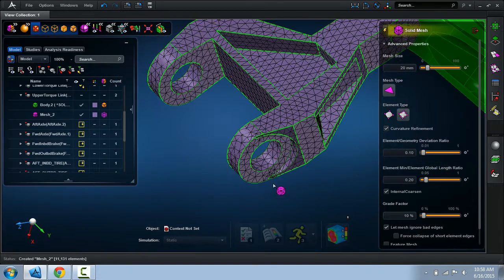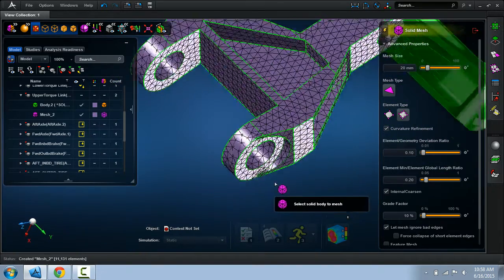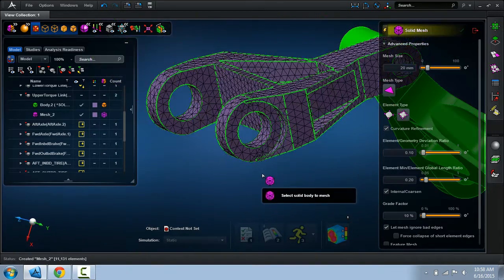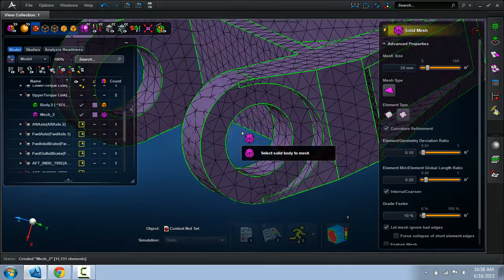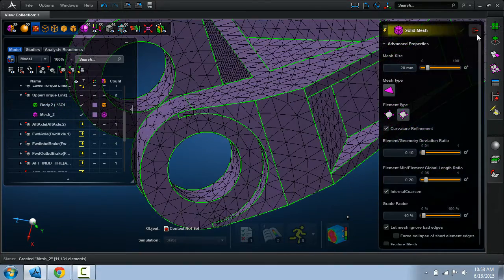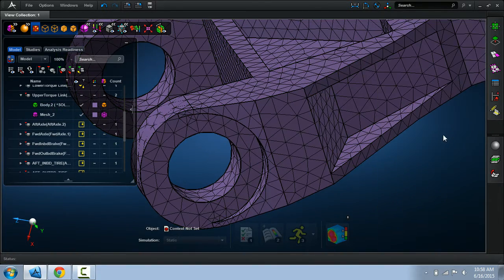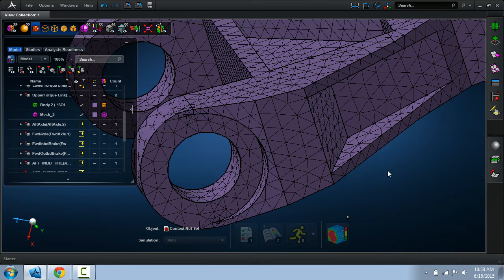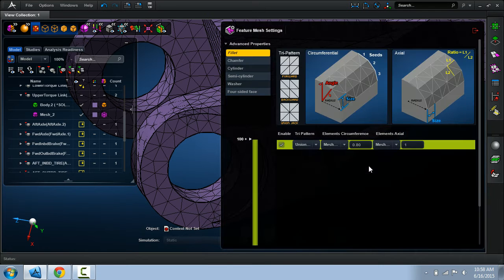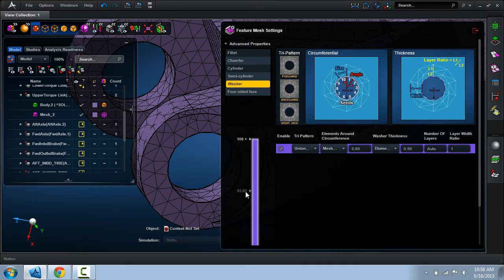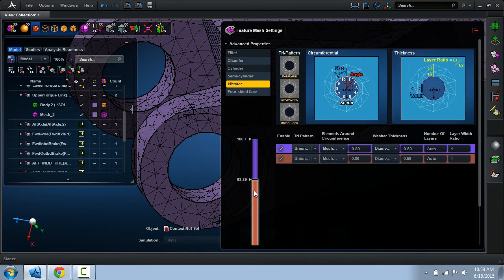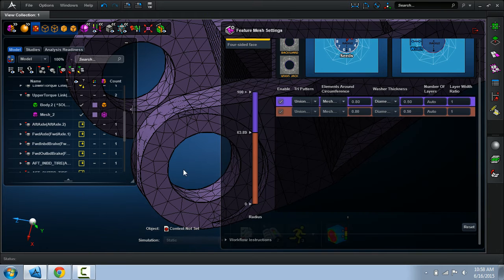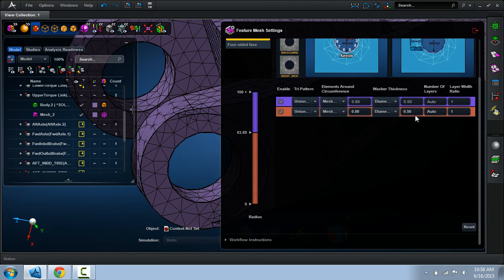The next thing we might want to do is actually add some washers around these holes just so we get that really good mesh for subsequent analysis. We have this capability where we can define mesh criteria for things such as fillets, chamfers, and even washers. So here let me specify a range. I'll be using the radius of this hole and I'll make a quick configuration here.